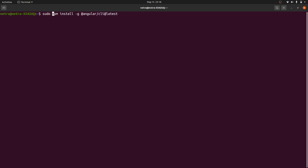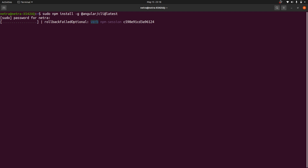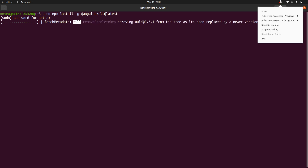If you are on Linux or Mac, you may need to add sudo so that it gets admin privileges. Hit enter, it will ask for your password — provide it, and then wait for the process to complete. I'll pause the video and resume when it's done.